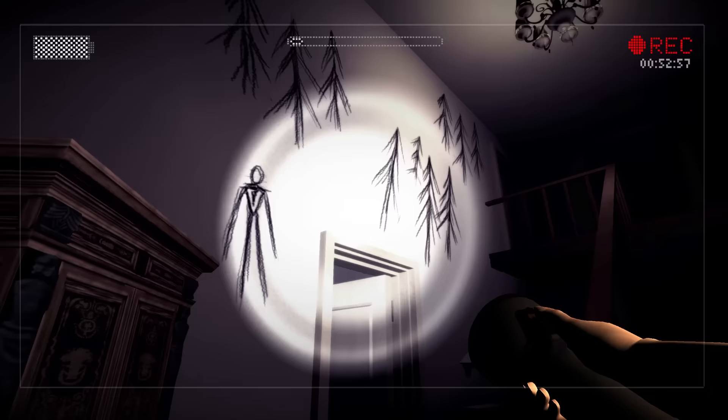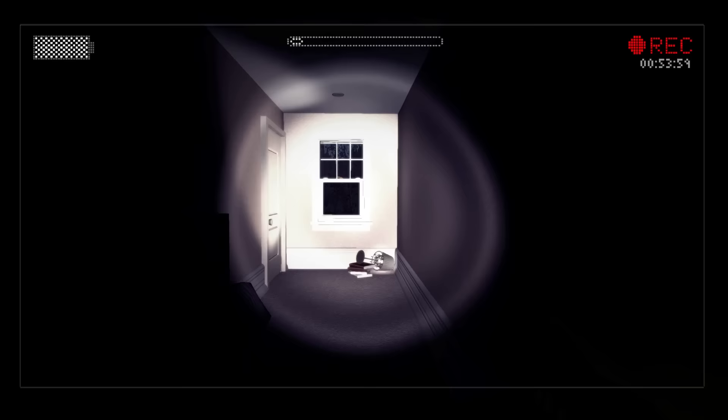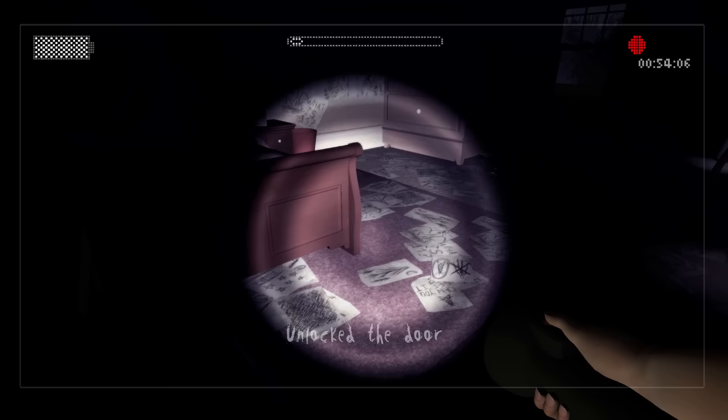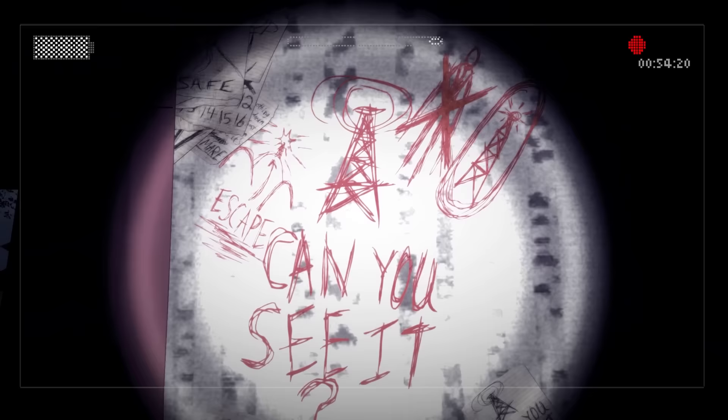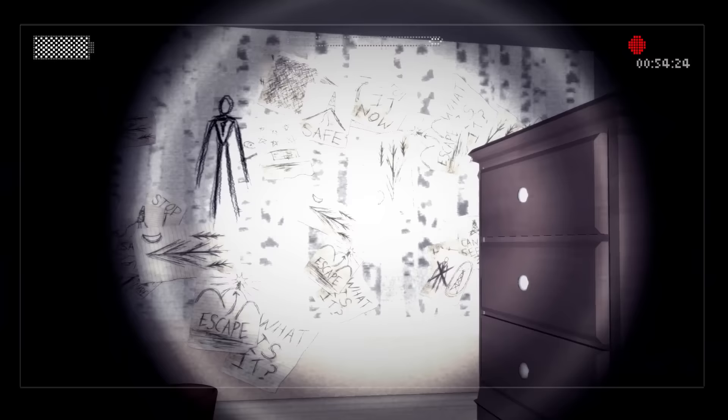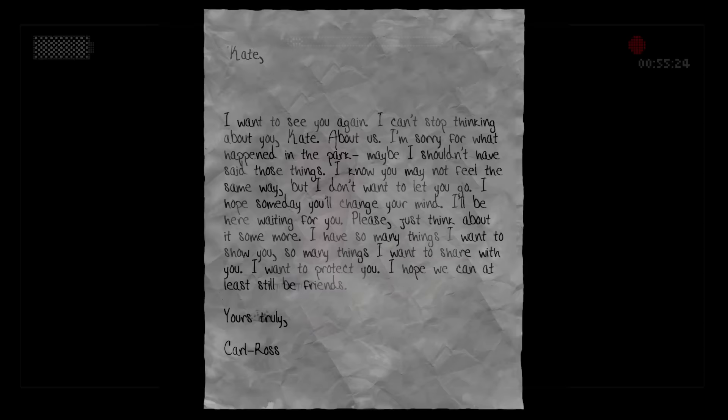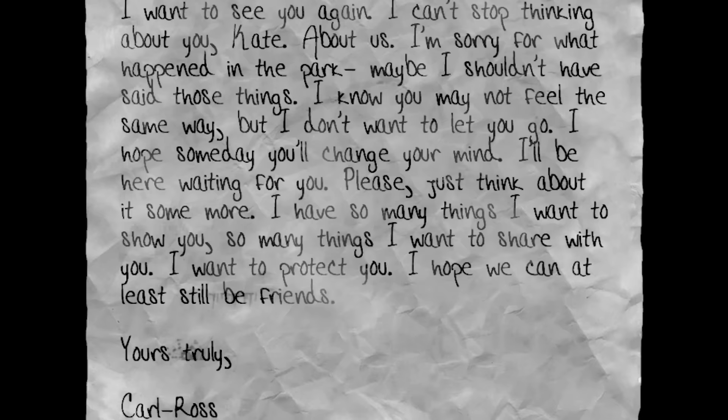Upon heading upstairs and entering Kate's bedroom, we make a chilling discovery. The walls are covered with mad scrawlings — images of a tall, slender man and insane ramblings. These messages point to a nearby transmission tower, suggesting this tower is a safe place and the only way to escape whatever this cryptic threat may be. Also in this room, we find one last letter from C.R. to Kate where he professes his romantic feelings for her. This love letter also reveals to us his full name: Carl Ross.